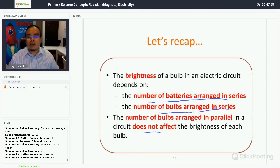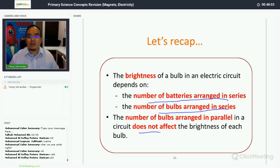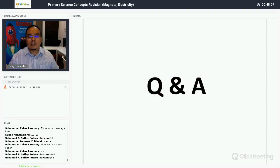We have come to the end of today's session. In the first part, we covered the topic on magnets and then electricity. I hope that the lesson has been helpful.